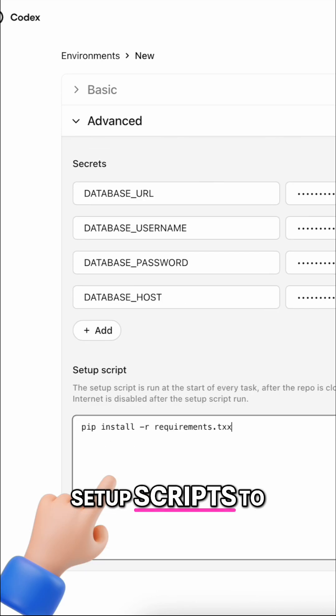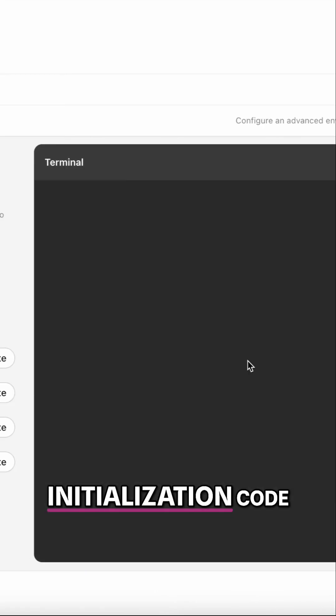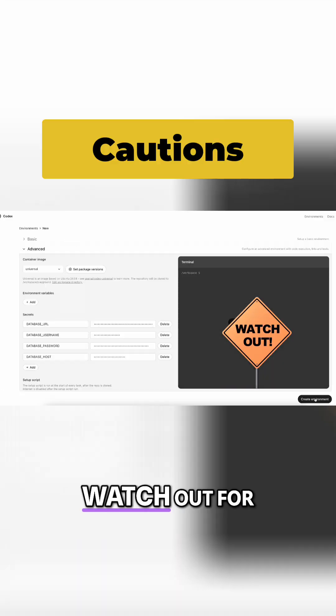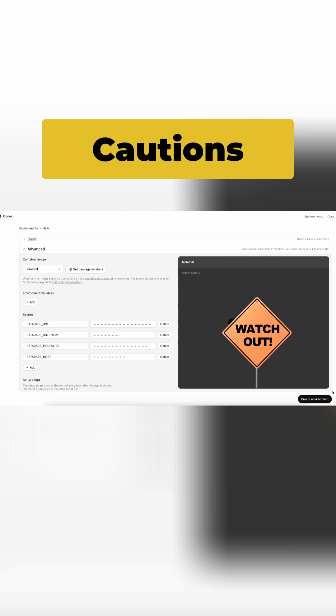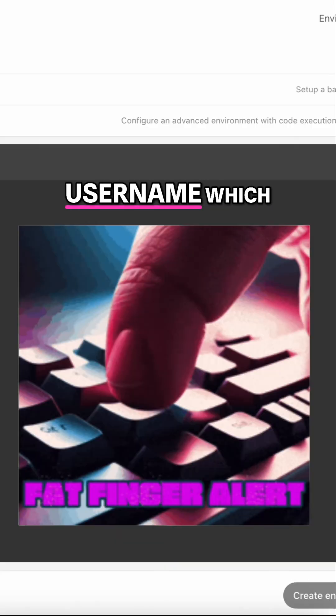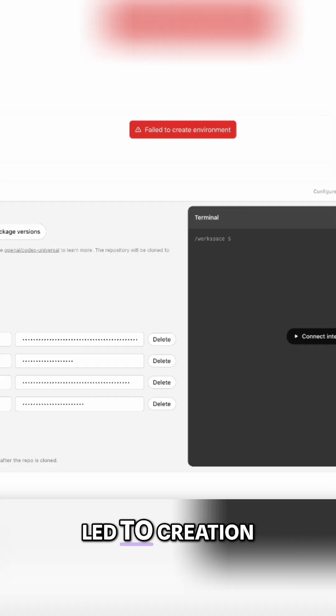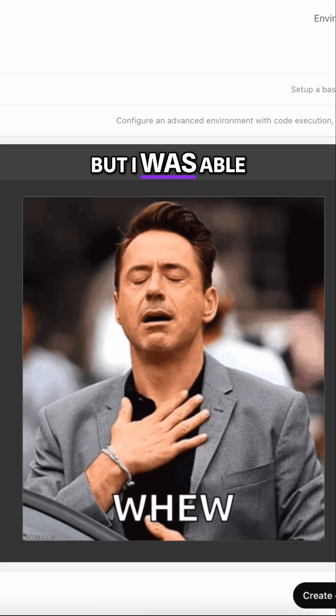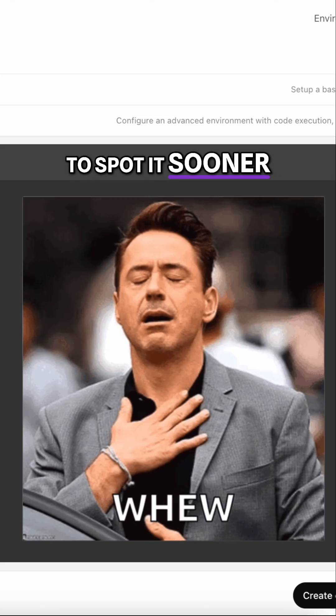Set up scripts to run custom initialization code. Watch out for typos in your configuration. I had one in my database username, which led to creation failure, but I was able to spot it sooner.